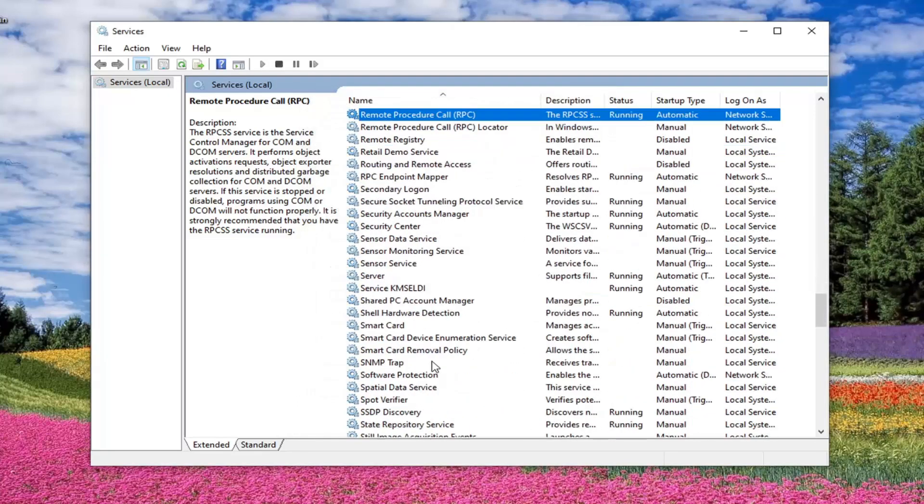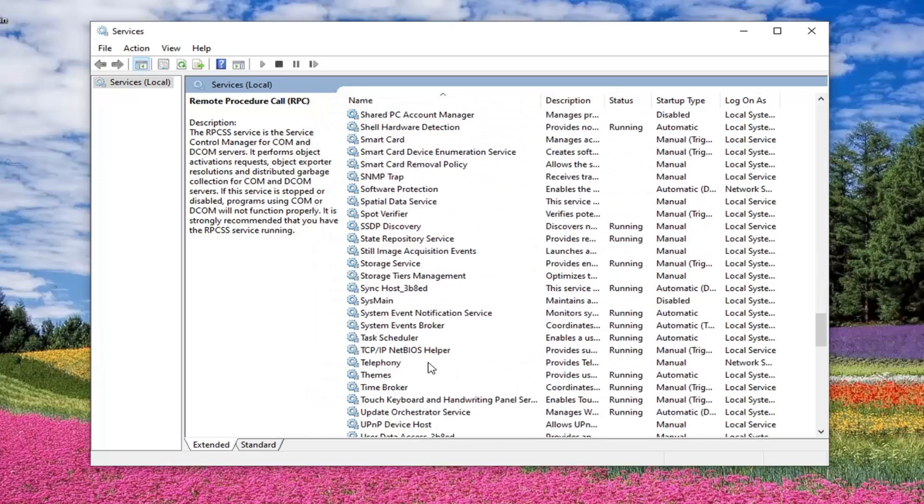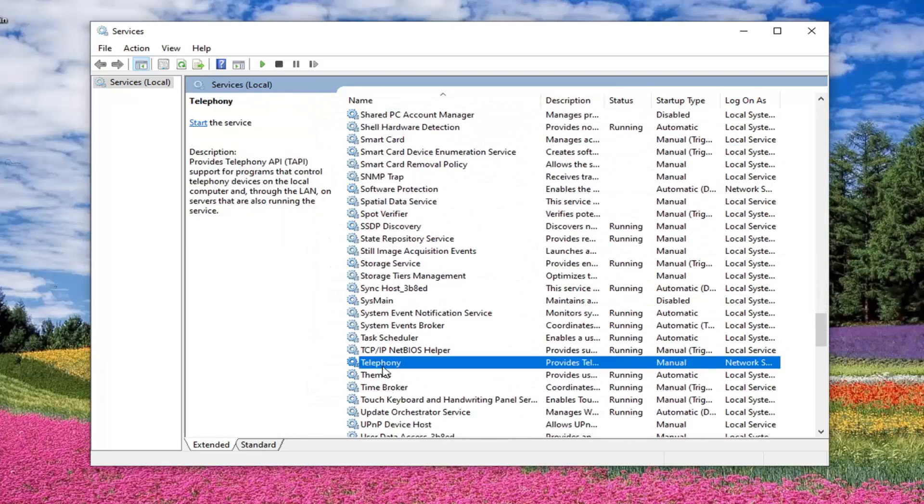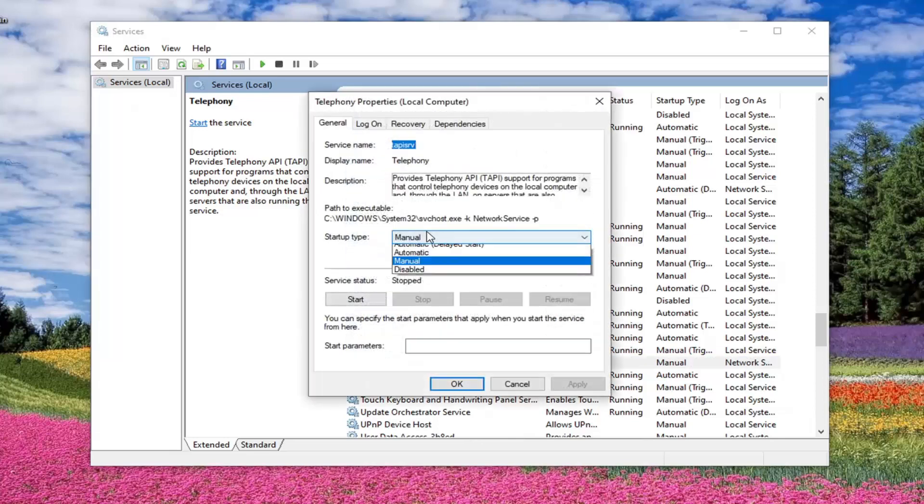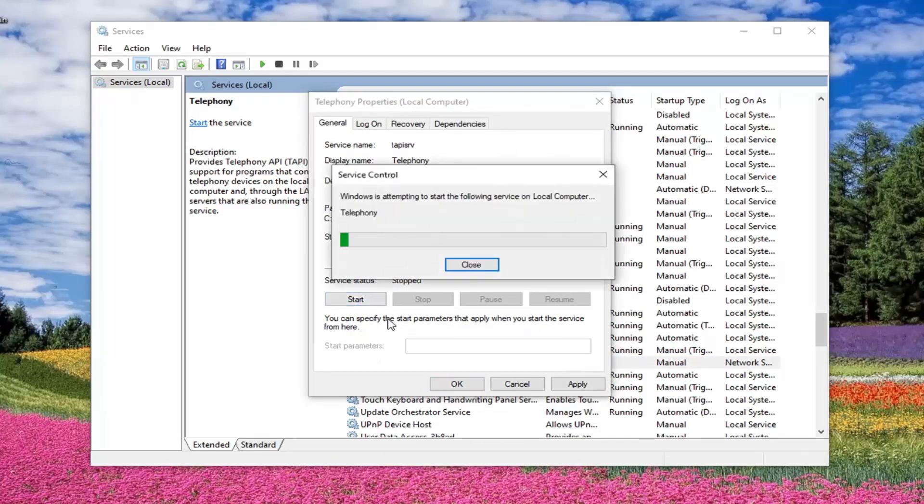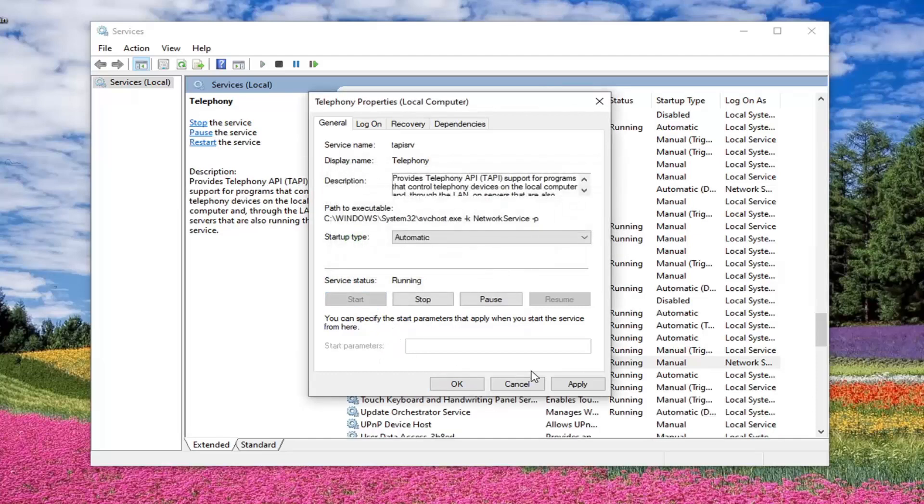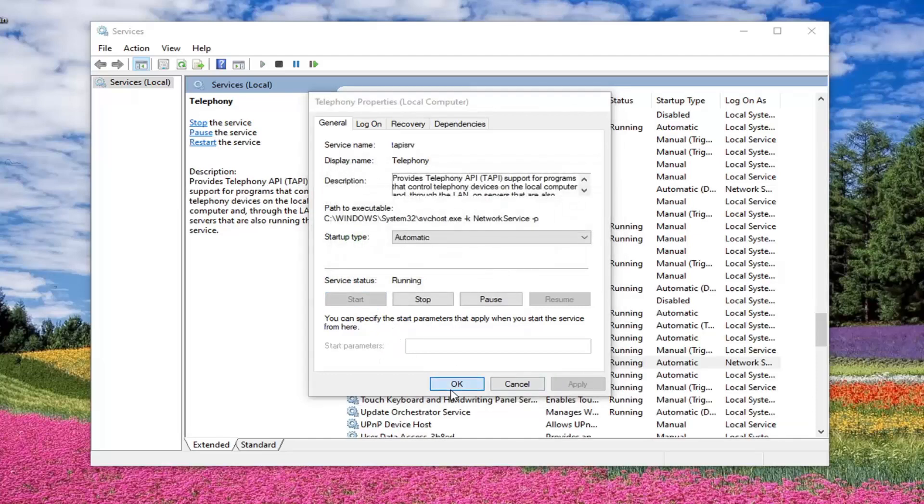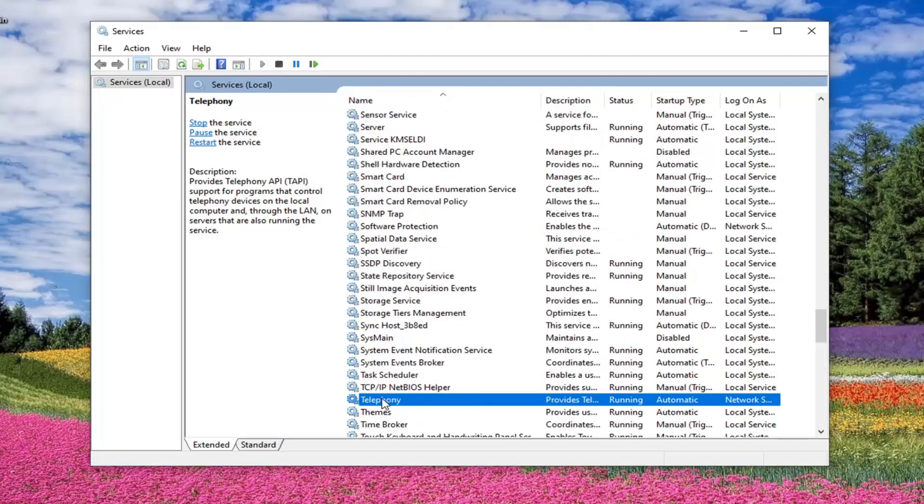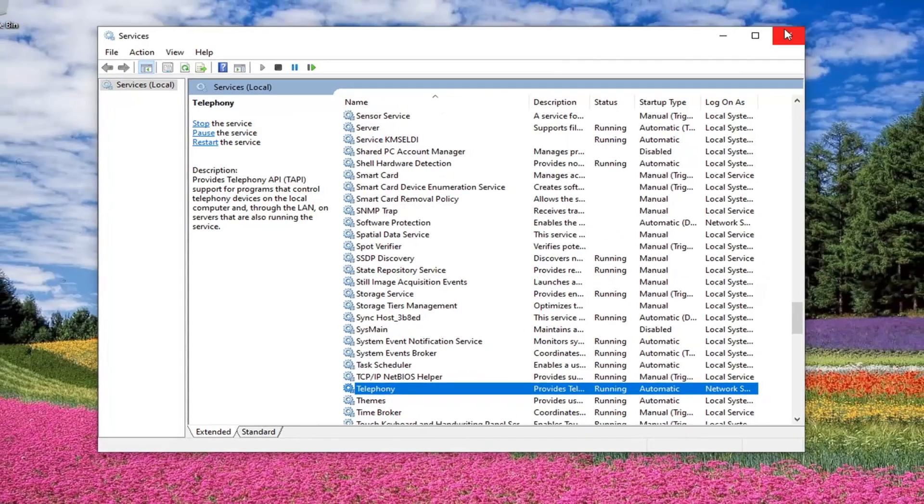And then should be telephony. So go ahead and double click on that. Want to make sure it's automatic. And then if it's stopped, you want to start that up. Apply and OK. OK, so once we've done telephony there, we can just close out of here.